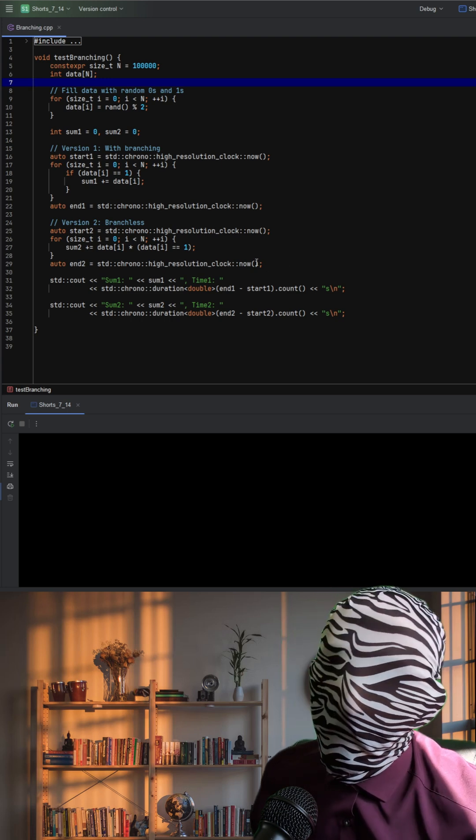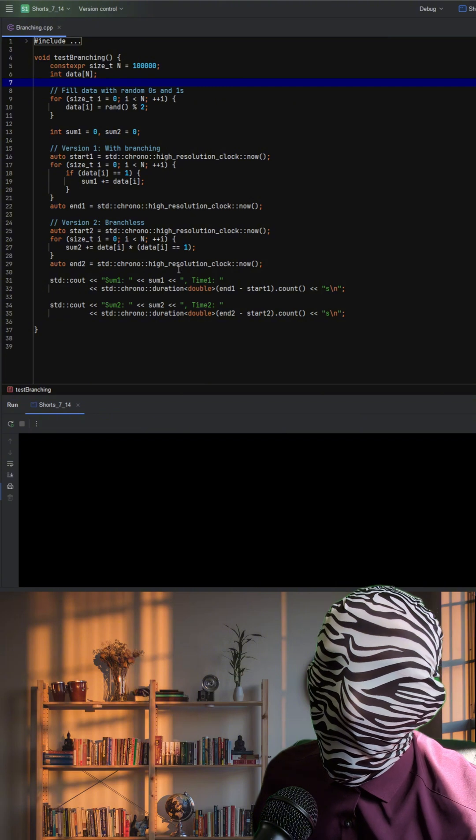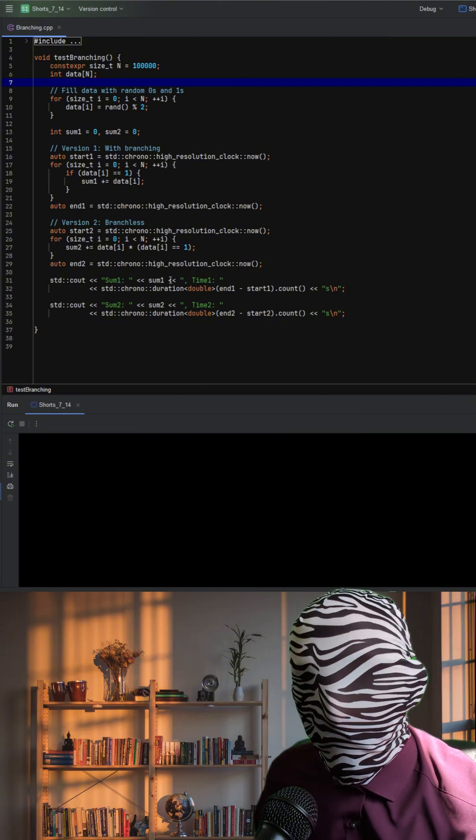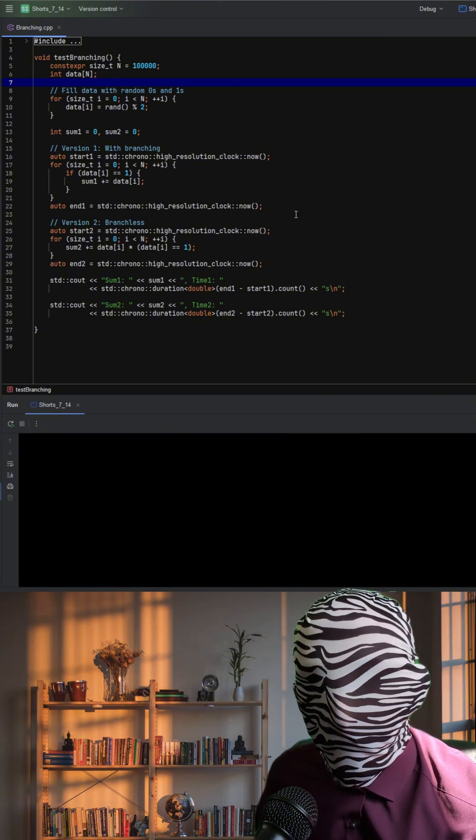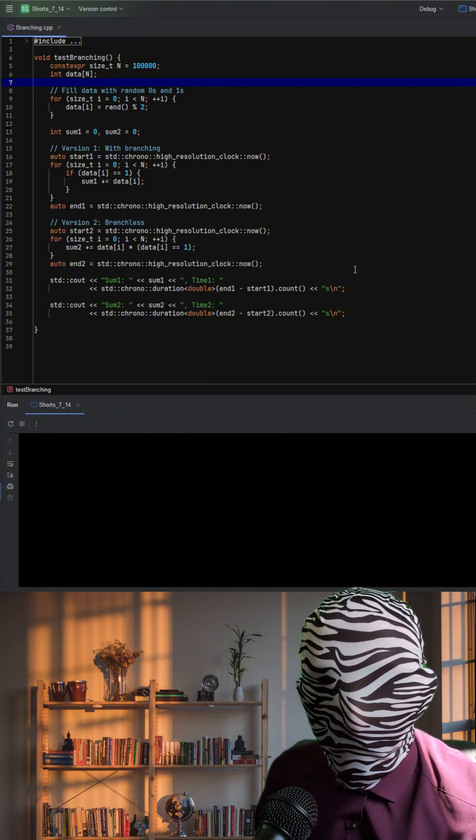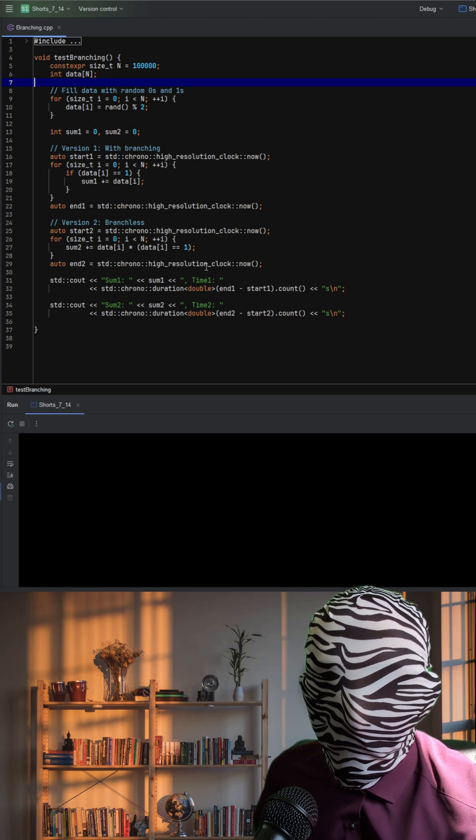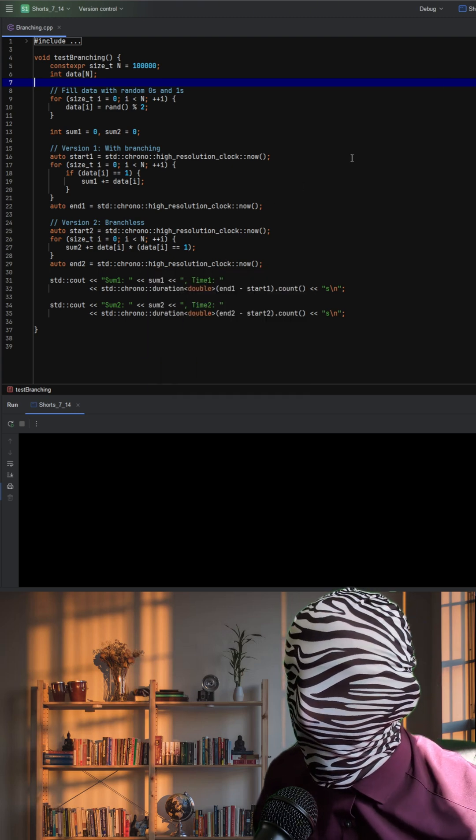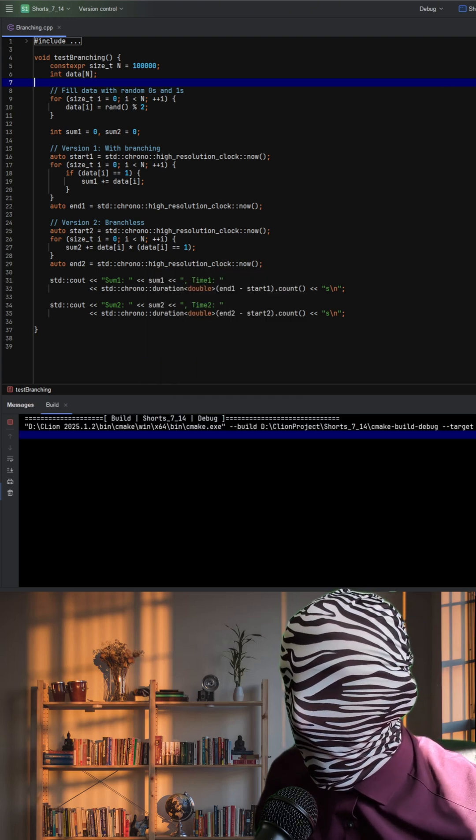Here, (data[i] == 1) evaluates to either one or zero, so the multiplication automatically filters out elements that aren't equal to one without requiring a conditional branch.